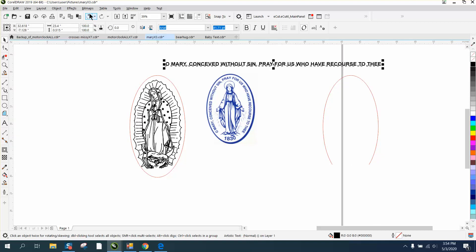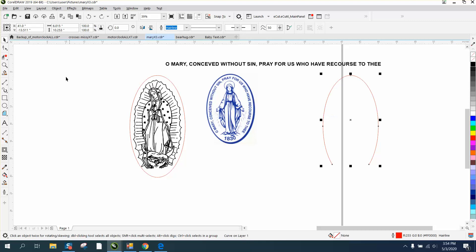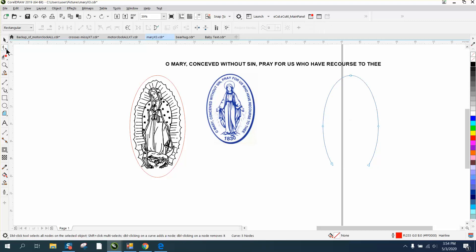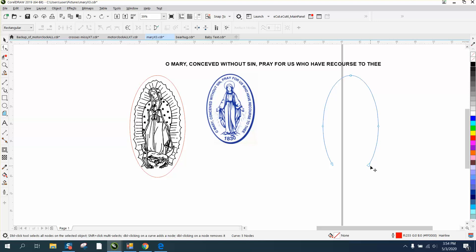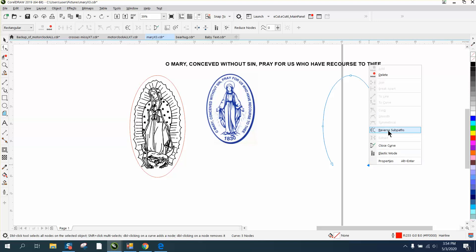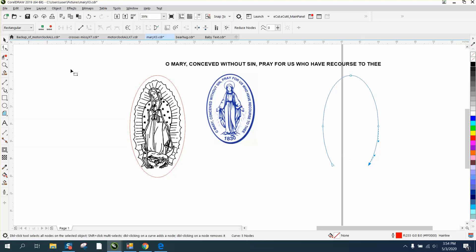So let's just back up here, and the reason that is is this curve has a start and a stop. So if we grab the shape tool and click on it, you can see that this is the starting point and that's the ending point. Just right-click on it and reverse the sub-path. So now this is the starting and that's the ending.